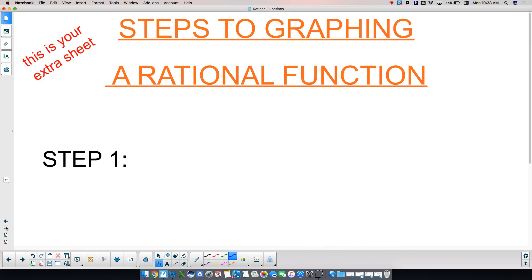I'd like you to start a brand new separate sheet of paper. This paper is going to be your backbone, your guideline — your blankie, if you will — for the next four weeks. These are going to be the seven steps you use to graph a rational function. Put 'Steps to Graphing a Rational Function' at the top in big bold letters, with seven things underneath it. We'll fill up the page with the seven steps.